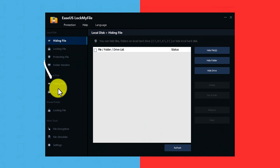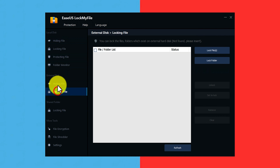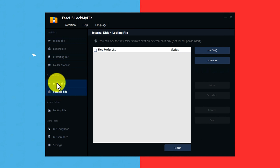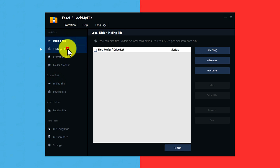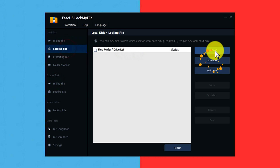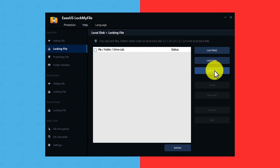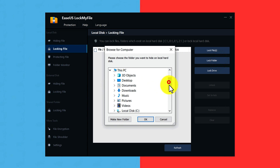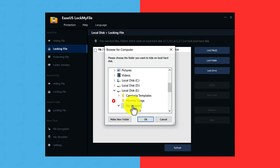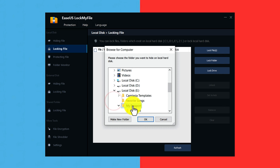As you can see on the left side, you have several options. With this software, you can also lock and unlock your external drives. In order to lock a folder, just click on the locking file option. This software allows you to lock a single file, a single folder, or an entire drive. In my case, I am going to lock a folder from my E drive. Let's say I want to lock this folder by the name of My Passport.